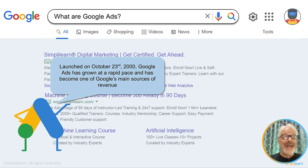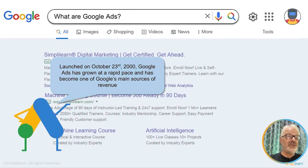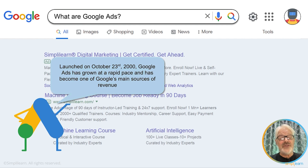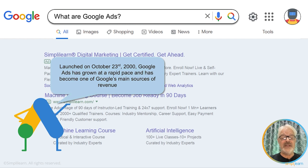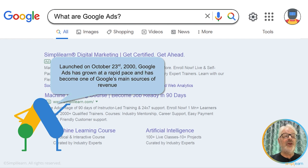Google also launched ad extensions in 2008. In 2013, Google launched campaign management that you could run on multiple devices. By 2016, Google introduced showcase shopping ads. And 2018 was an important year where Google did a full rebranding of Google AdWords, now called Google Ads. By 2021, Google achieved a revenue of $250 billion from their advertising business.